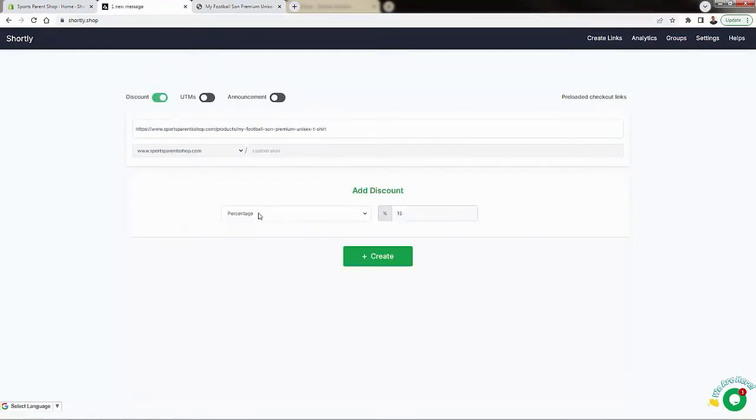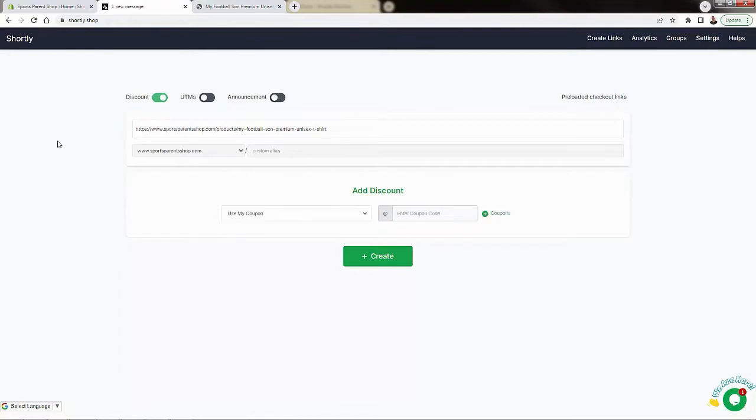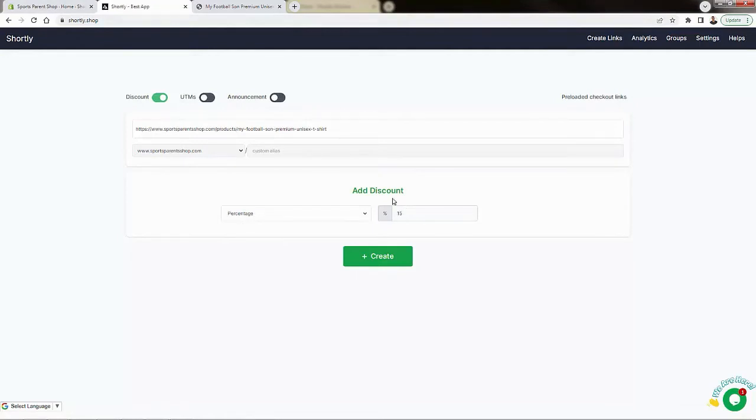And I mean, it couldn't be any simpler. We have the option to do percentage, we have the option to do fixed amount, and we have the option to use our own coupon code if we had already created one inside of our Shopify admin. We don't need to create one over here because we're gonna actually just use an automatically created one by shortly.